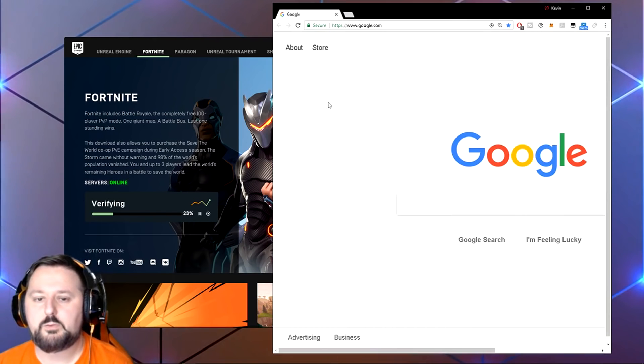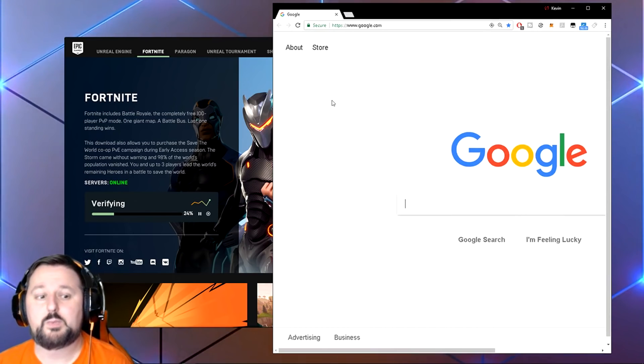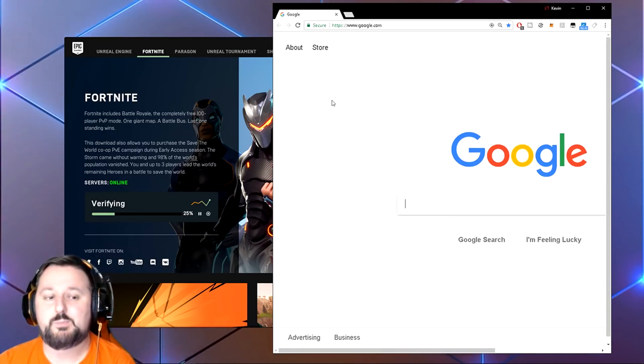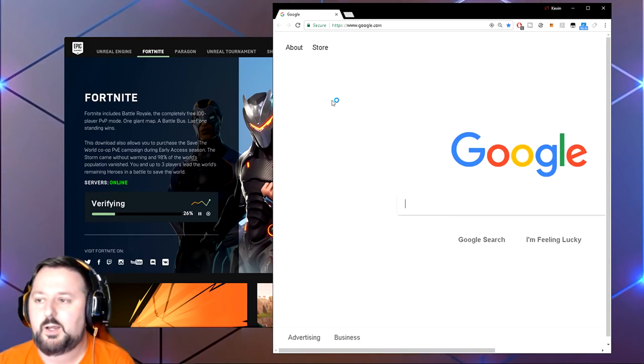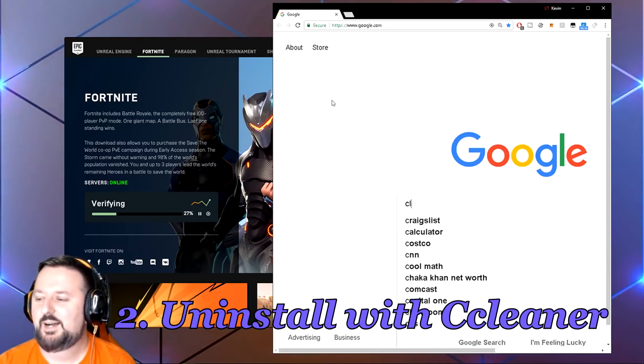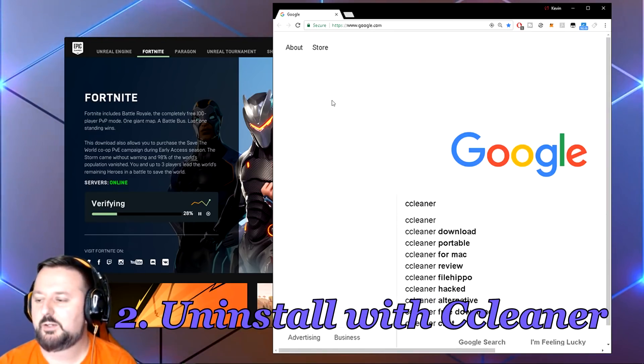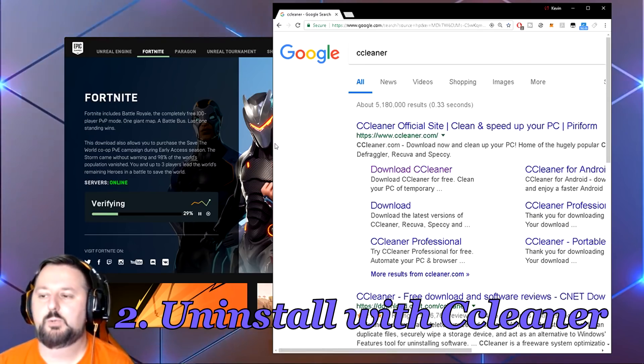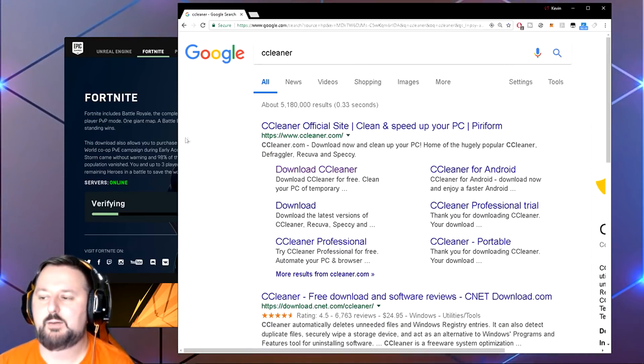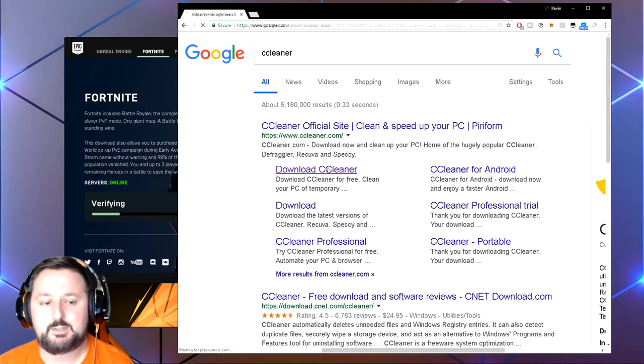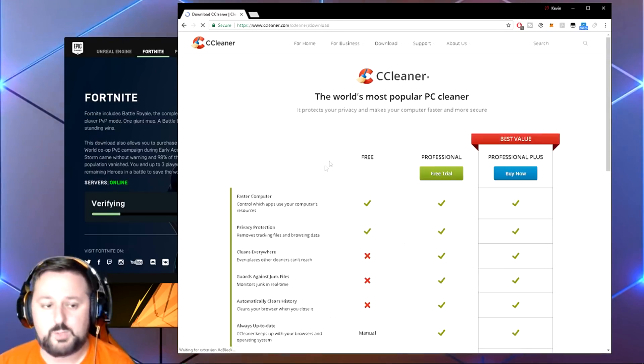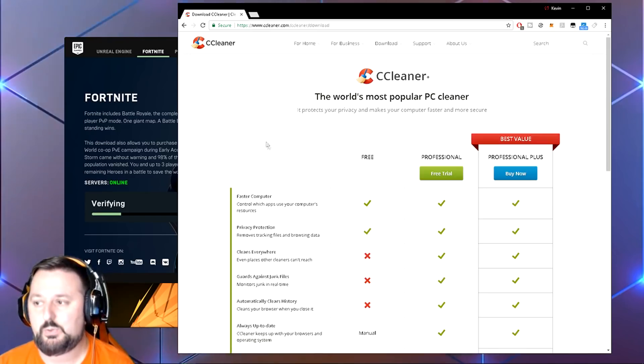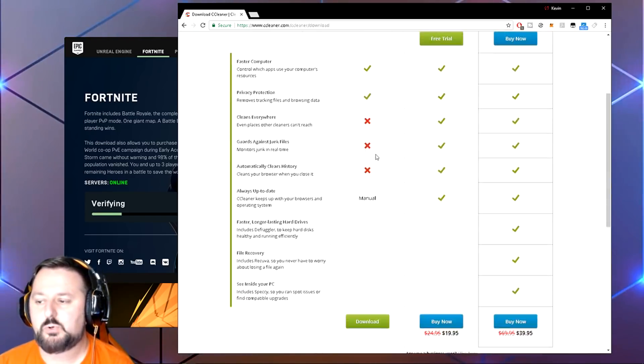While that's verifying, we'll get ready for the next step. What that entails is something called CCleaner. Basically just go ahead and put CCleaner in Google. They'll bring you to the site so you can go ahead and download it. Go ahead and choose Download CCleaner. It is a free program, it's a great program, it keeps your computer running nice and smooth.